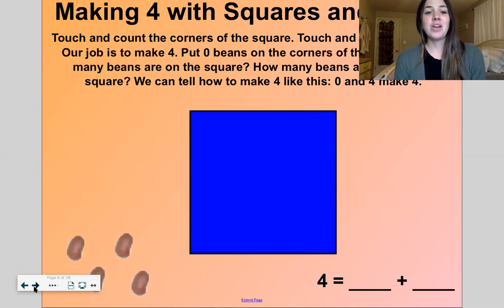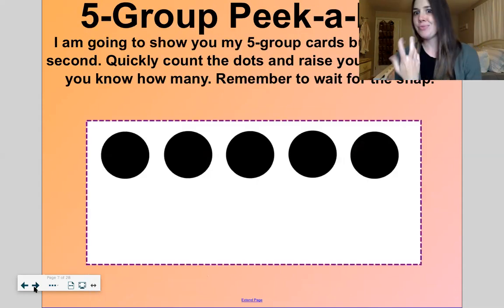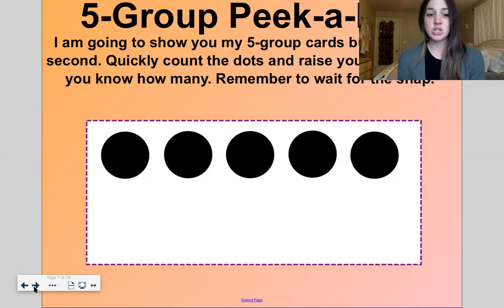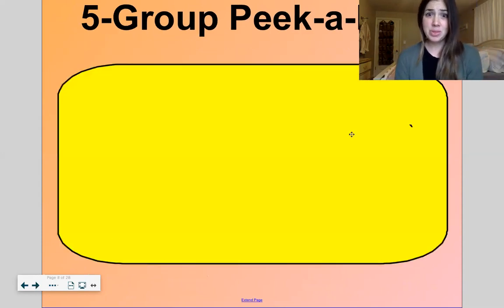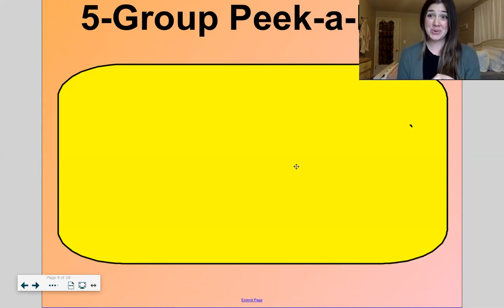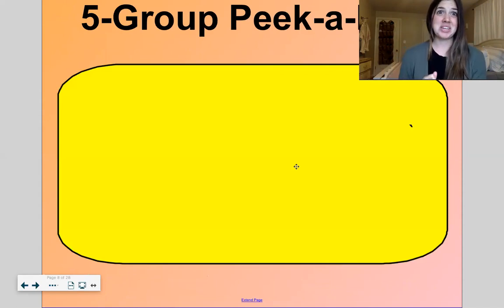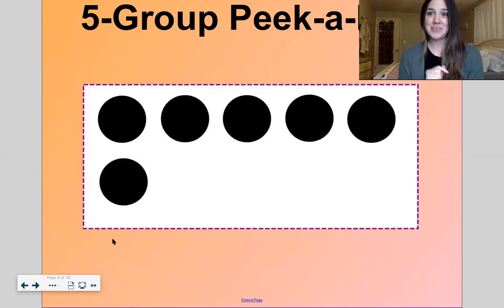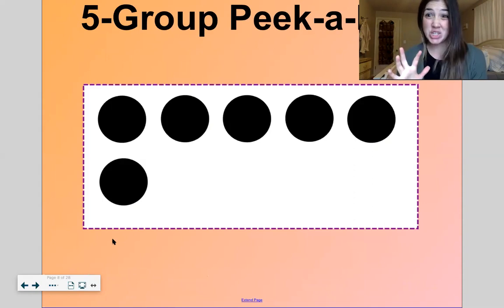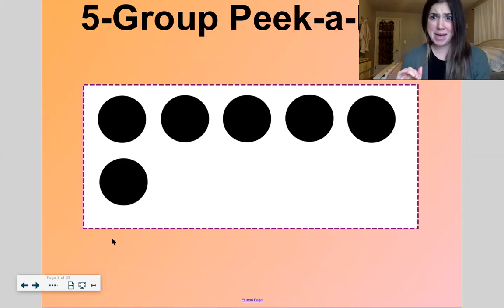Let's start off with a game called five group peekaboo, or five frame flash. With this game, what I will do is show you this yellow rectangle and then behind it is a five group, kind of like this.